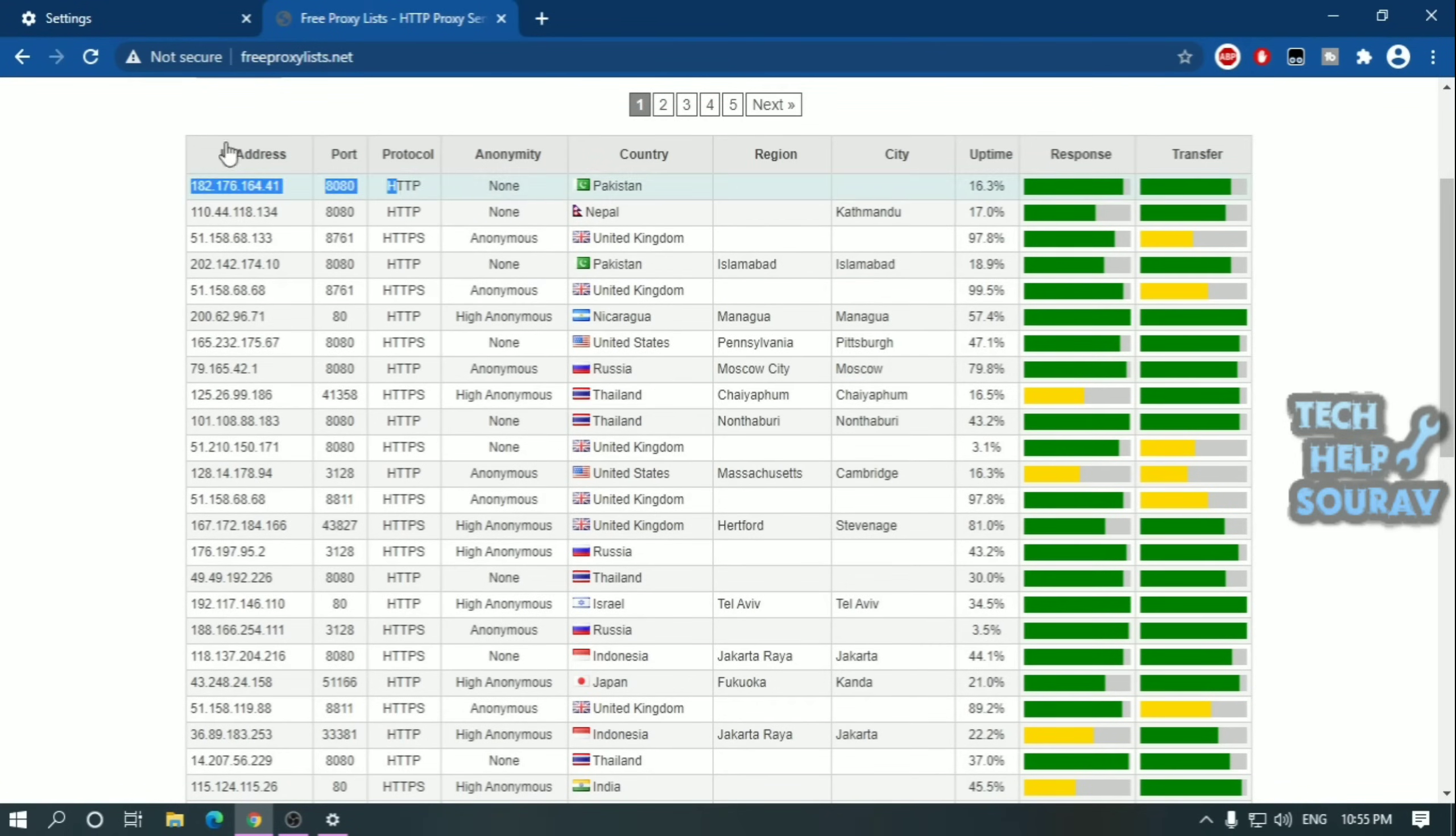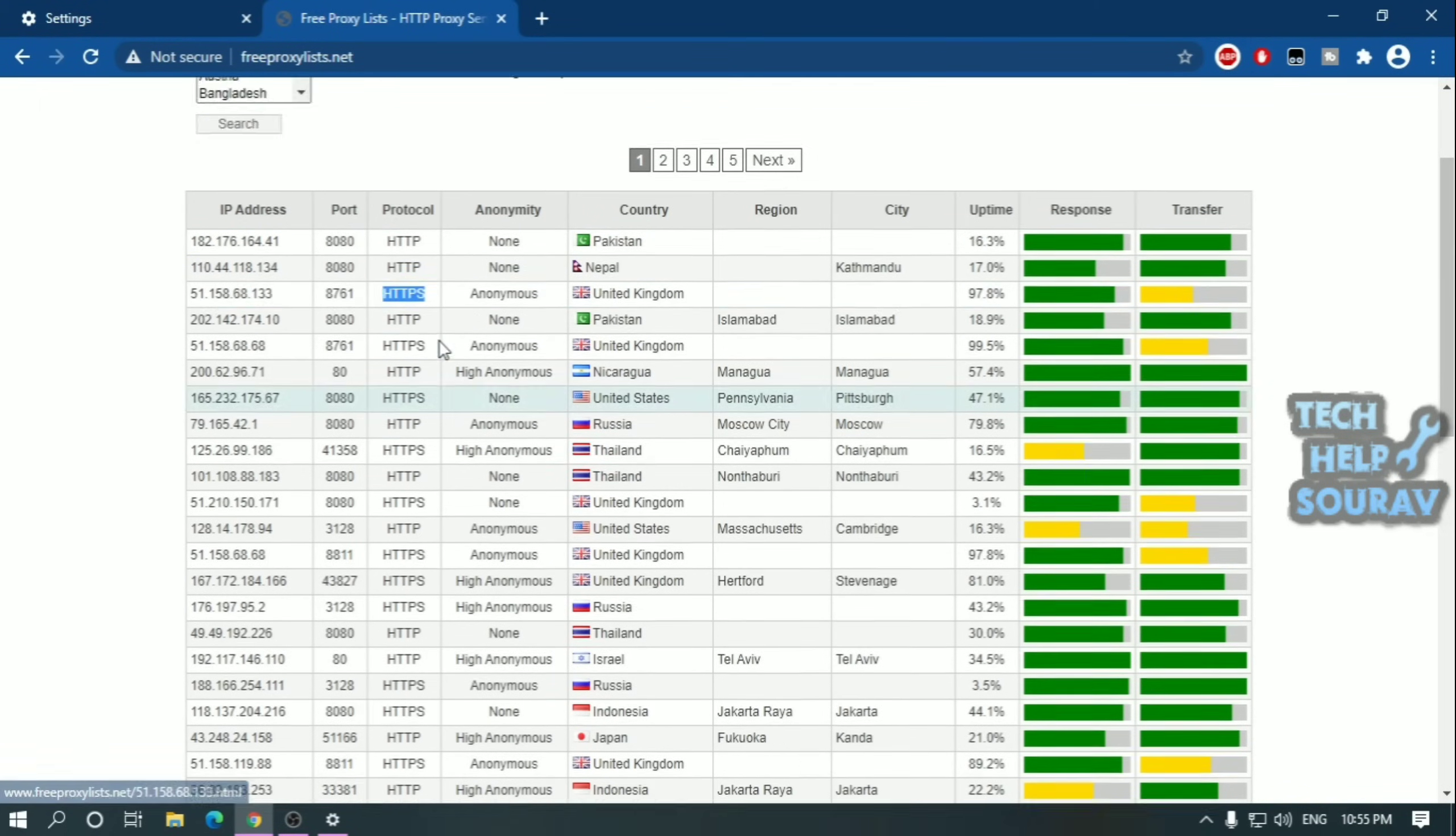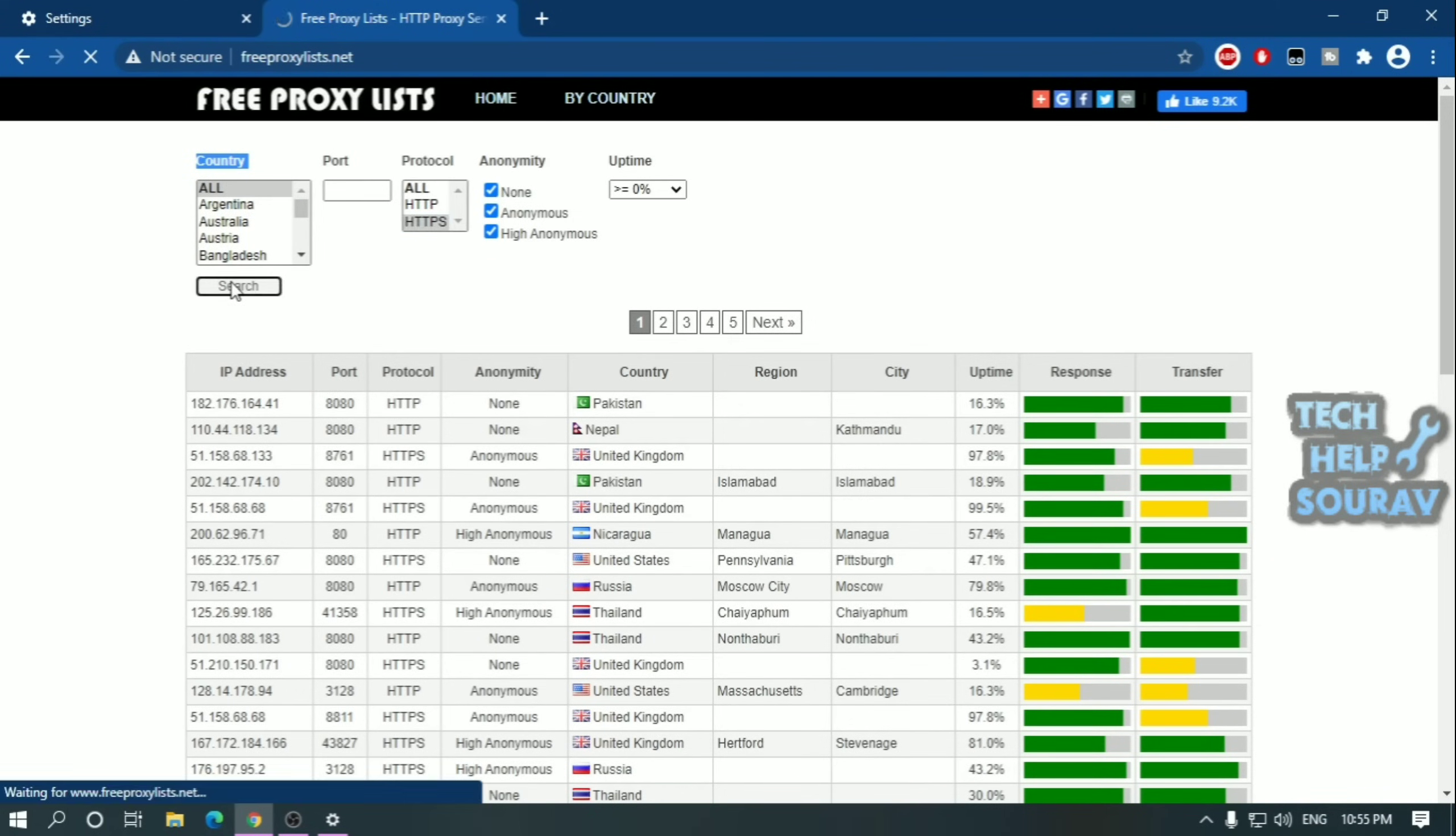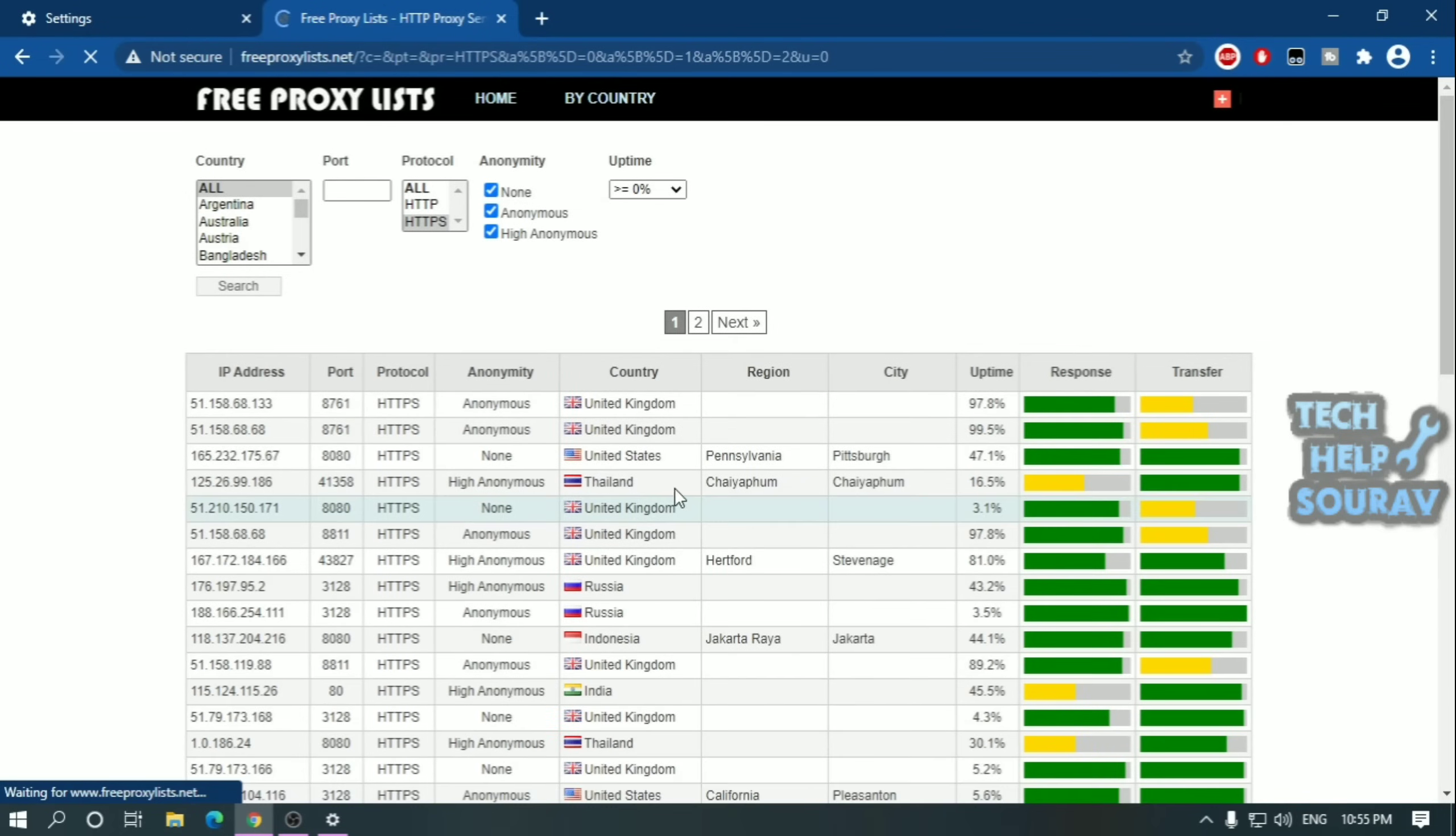After opening the proxy server website, you will see that all the country locations, IP addresses, port numbers and protocols will be available on this website. You can search by country and port according to protocol in a very easy way. You will find servers and IP addresses of all countries here on this website.